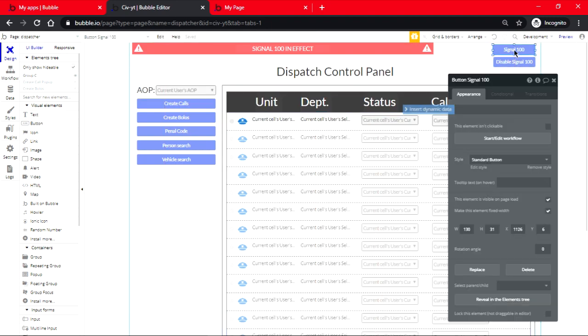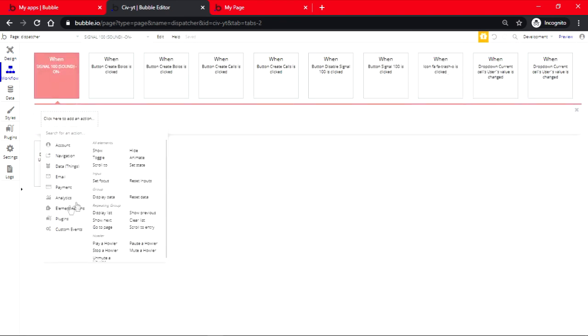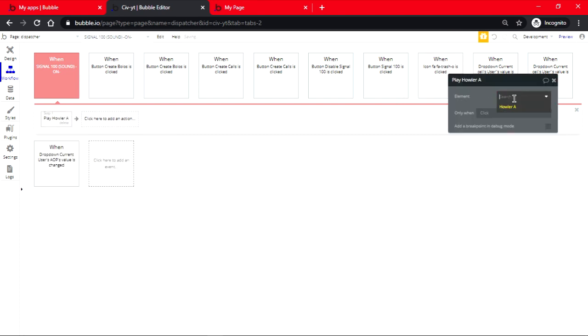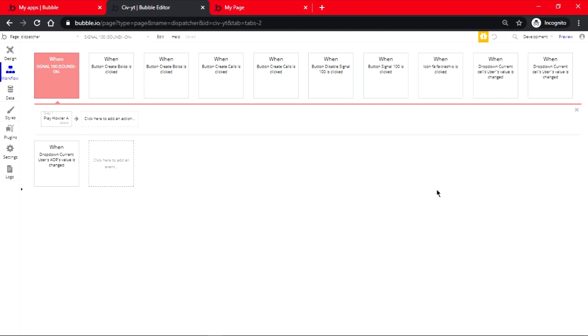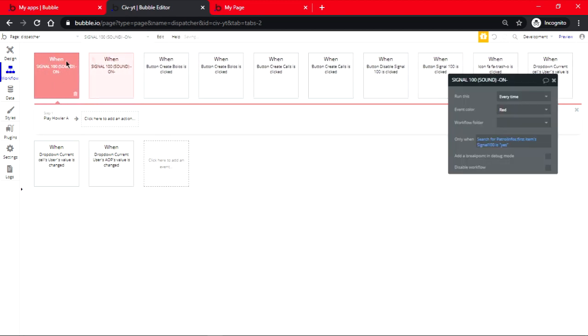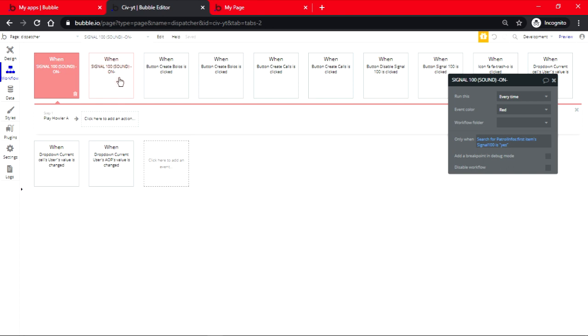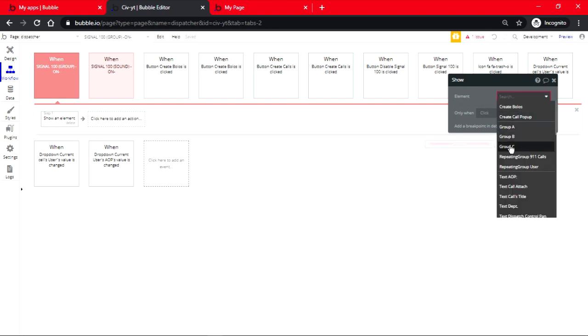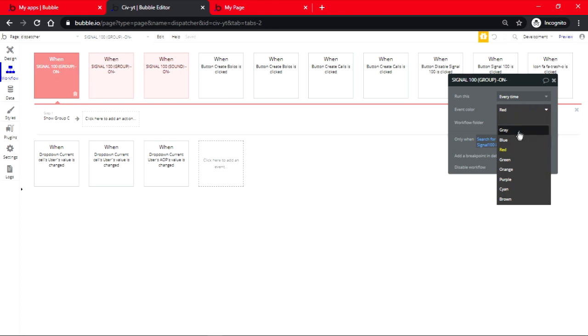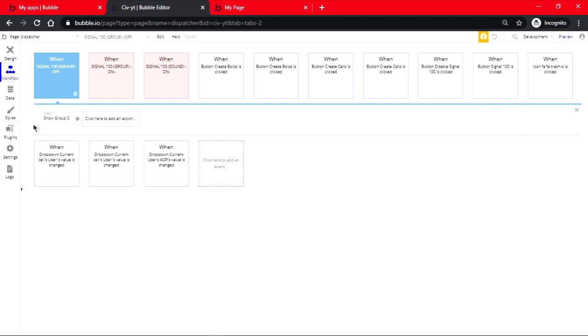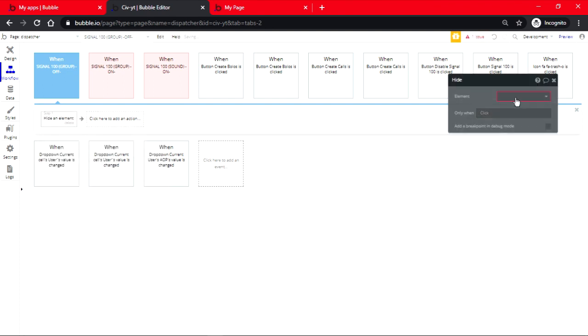We close this, we double click here, we go on the sound and it should be play Howler, and you could name it however you like depending on how many elements you have. We close this, then we copy and make a copy of the condition. This time we remove the sound and we're going to rename it into group. This will show up the group, so show group C. We make one more and this will be blue this time and it's going to be off. Signal 100 is no. Instead of showing group C, it's going to be hide group C.